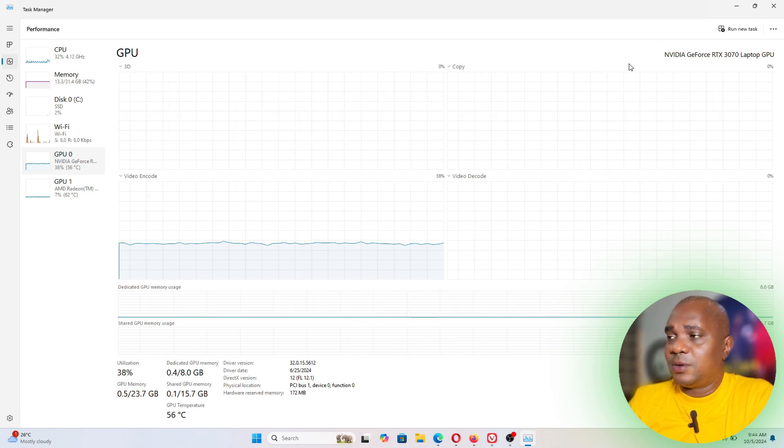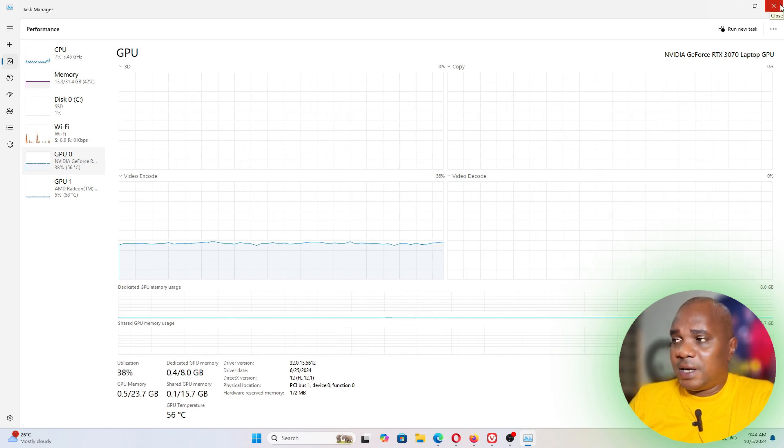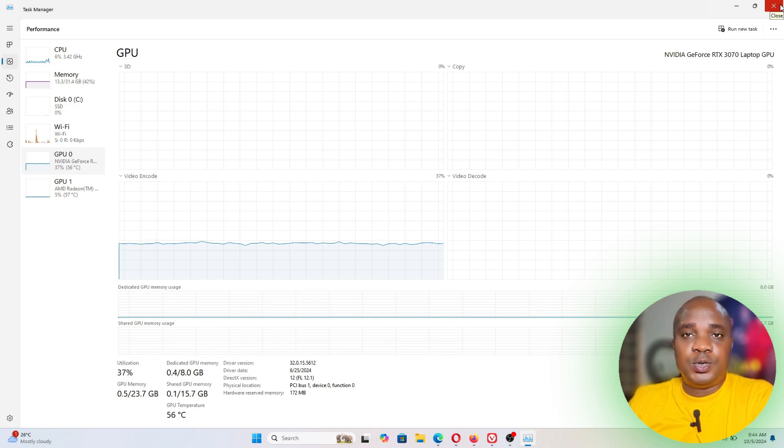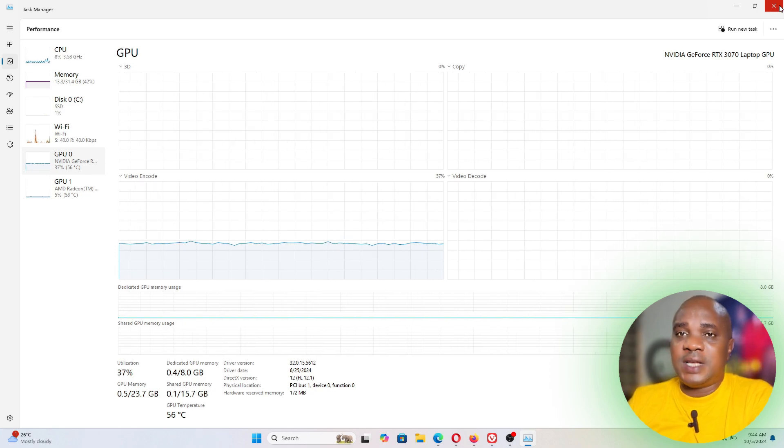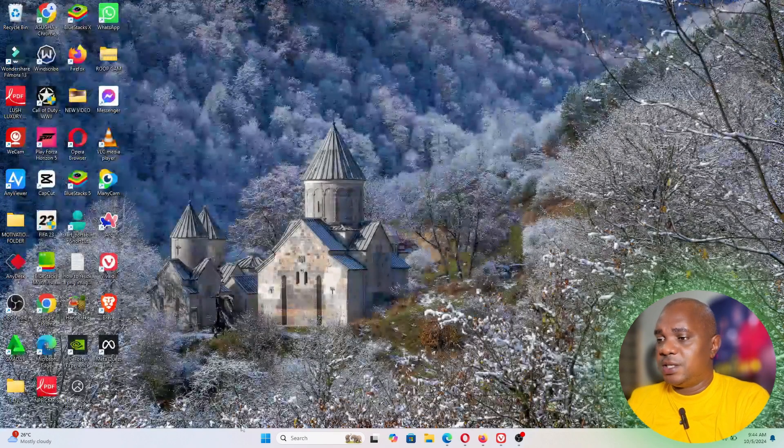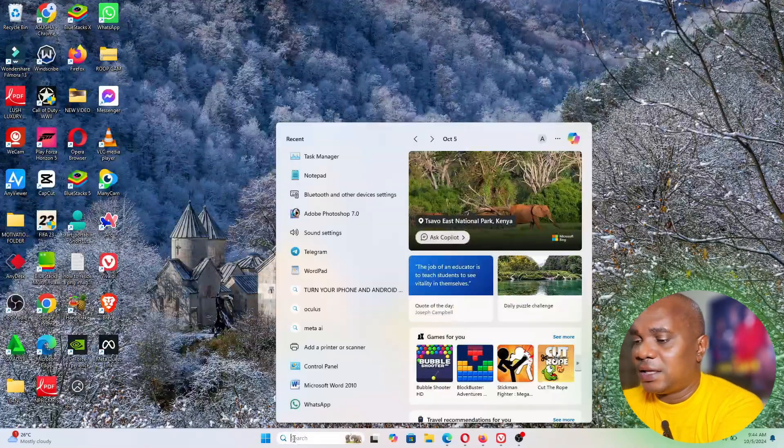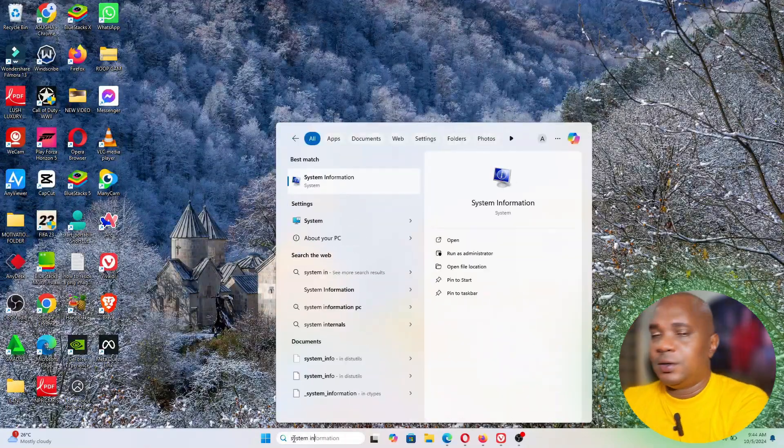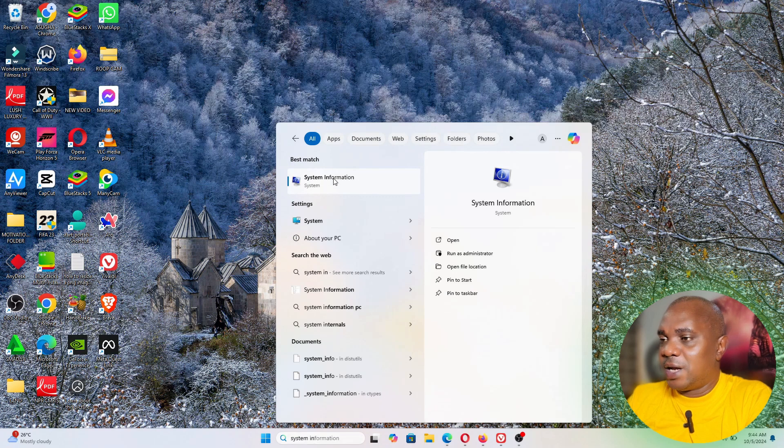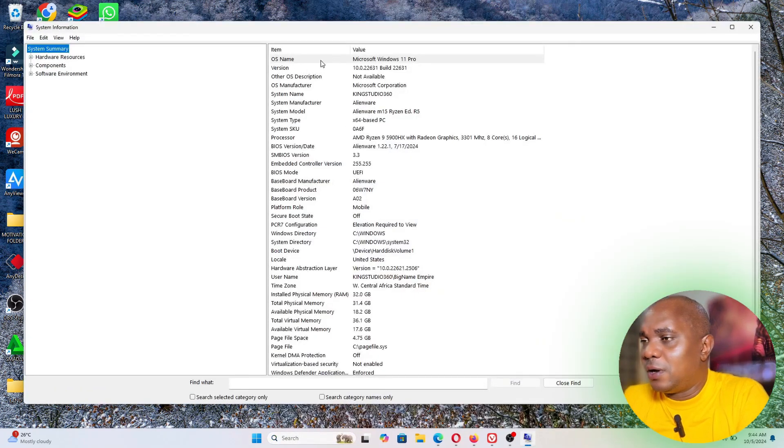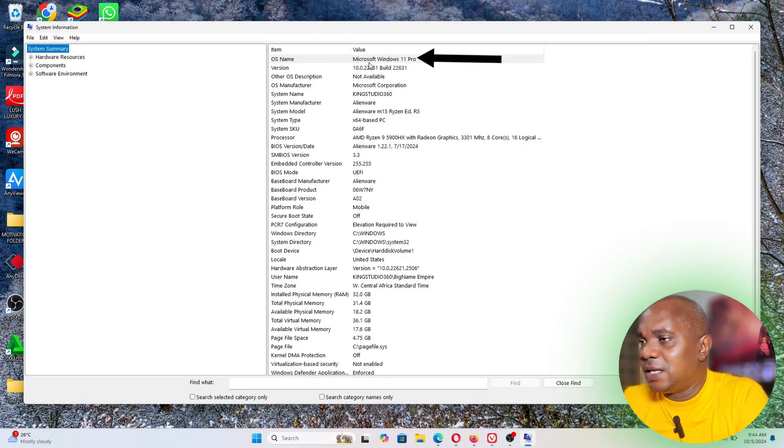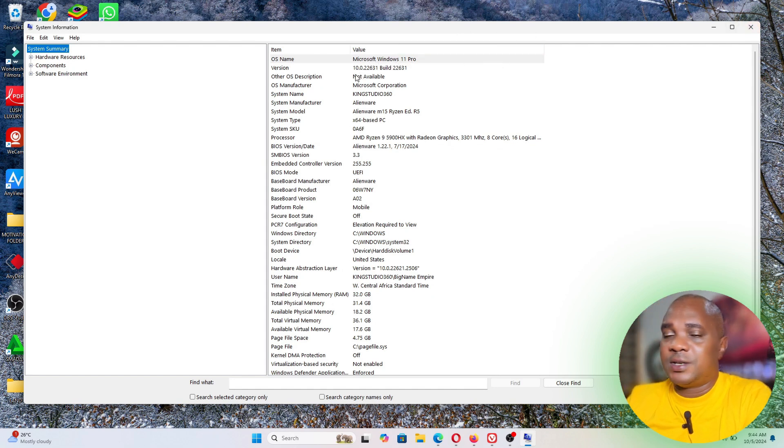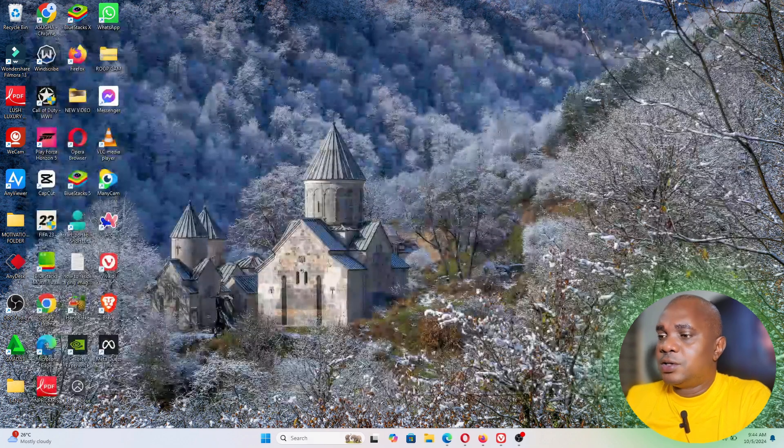Now additionally, in case if I ask you if your system is Windows 10 or Windows 11, all you need to do is still come to this search area and type System Information. Once you type System Information, click on System Information. If you look on this first line, you will see that Microsoft Windows 11 Pro, that is where you know the Windows that your system is running on. If it's Windows 10 it will show here, if it's Windows 7 it will show here.